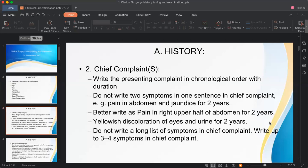The chief complaint, also known as the presenting complaint, must be written in chronological order — the complaint with the longest duration is presented first. If there is more than one chief complaint, write each one separately, not in one sentence.